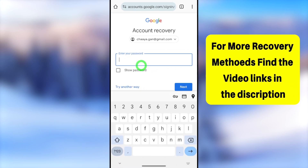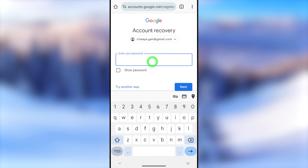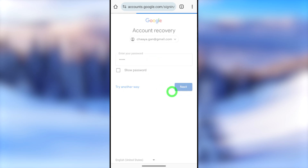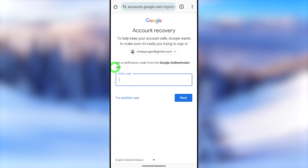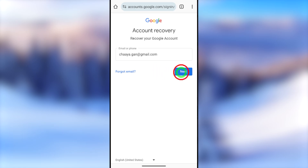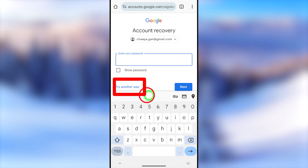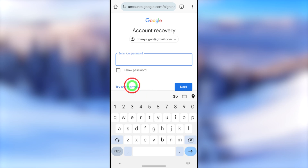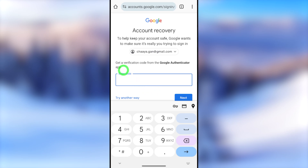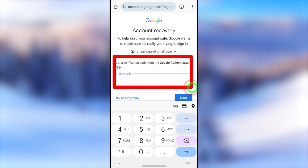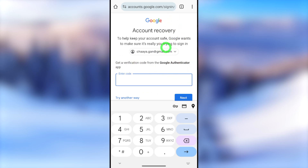Now they ask you to enter your password. If you have your password, you can enter it here — after that you'll be taken to the two-step verification window. If you don't have your password, tap 'Try another way' in blue. Whether you enter your password or not, you'll be taken to the same two-step verification window, which shows all two-step verification options one after another.